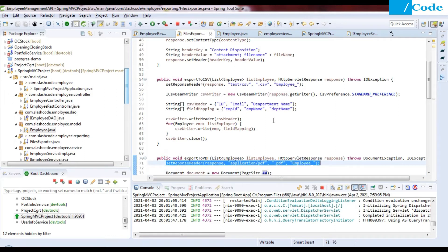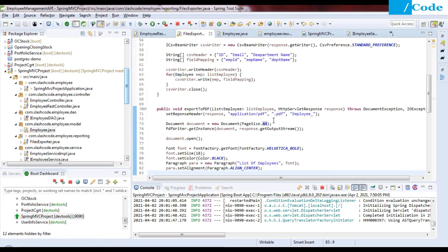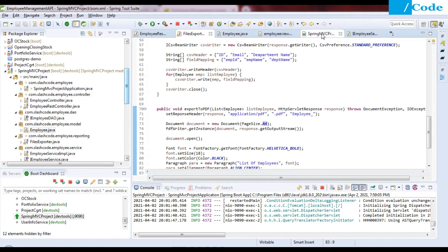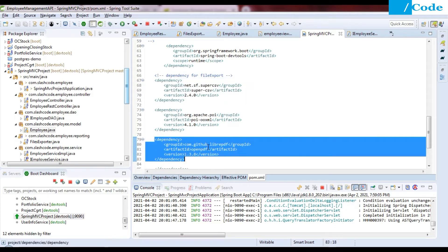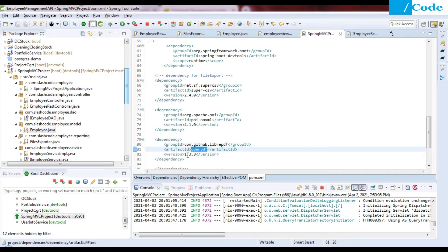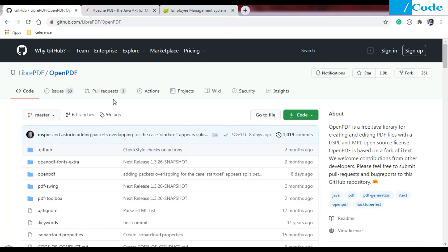Before implementing the PDF export, we need to add this dependency in pom.xml. The group ID is com.github.librepdf, the artifact ID is openpdf, with the corresponding version. As you can see on the GitHub site, OpenPDF is a free Java library for creating and editing PDF files under the LGPL and MPL open licenses.